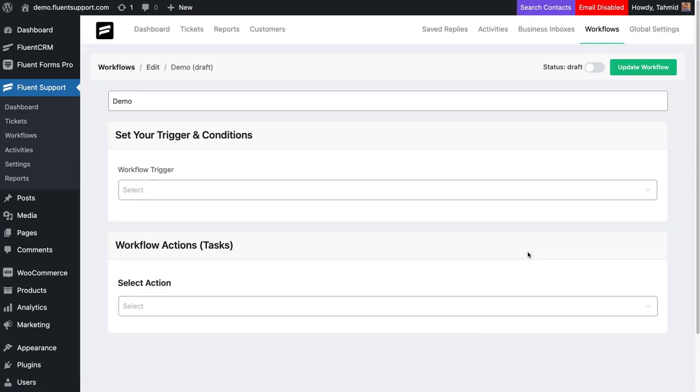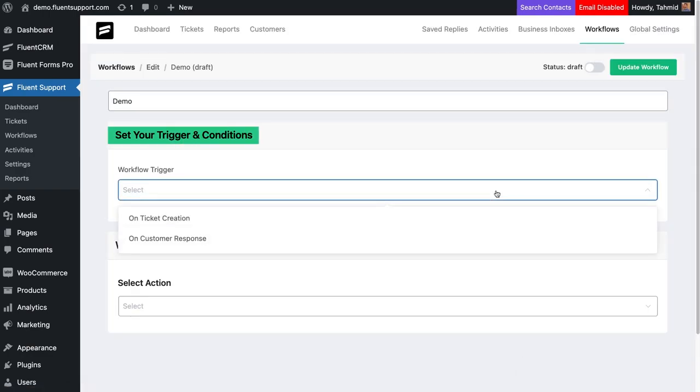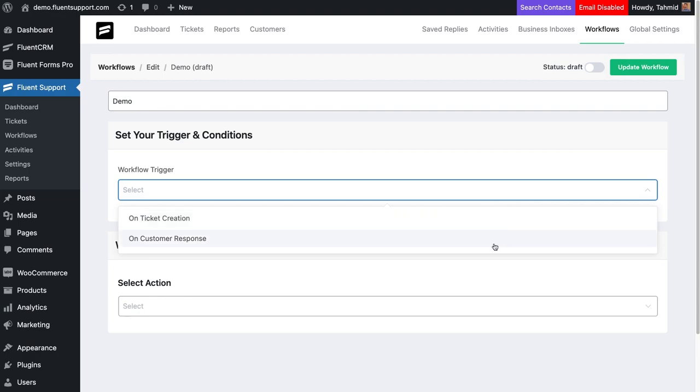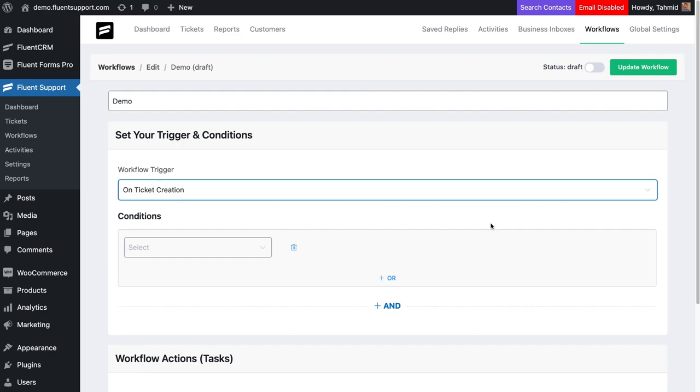A pop-up window will open with options to set up triggers, conditions, and tasks. You can choose triggers on two conditions: on ticket creation or on customer response. If you use the trigger on ticket creation, the workflow will automatically run each time a ticket is created.